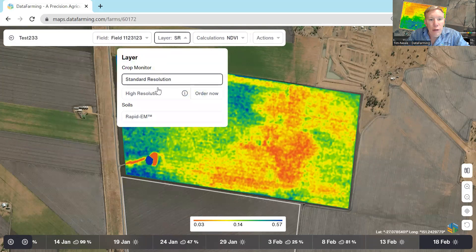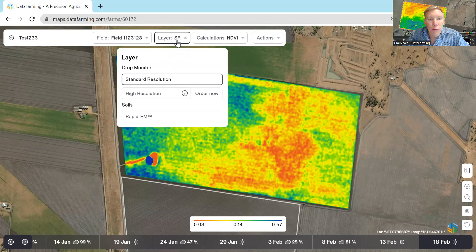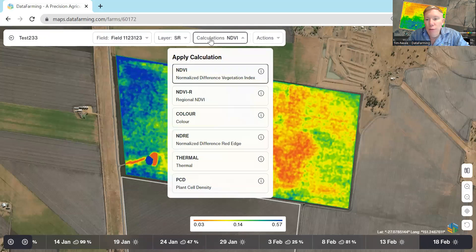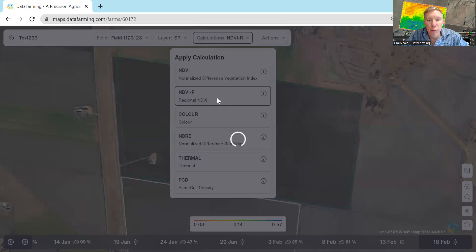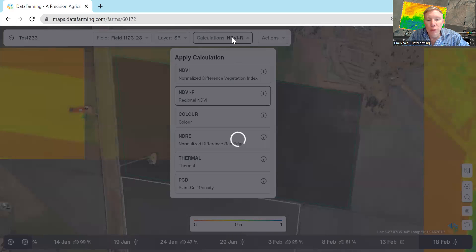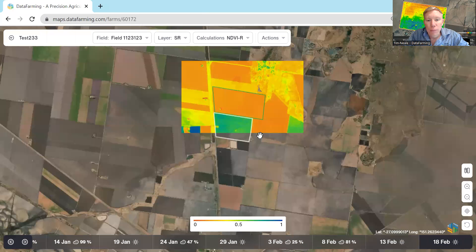You can look at standard or high resolution or your rapid EM machines by selecting that, if you do have ordered high resolution imagery. If you're on the base subscription — the free one — you can just look at the NDVI, which is what we're looking at now. The NDVI is the regional wide NDVI. This gives you a good picture of what's happening across the whole landscape. As it loads up, it'll give you the NDVIs across the whole region.